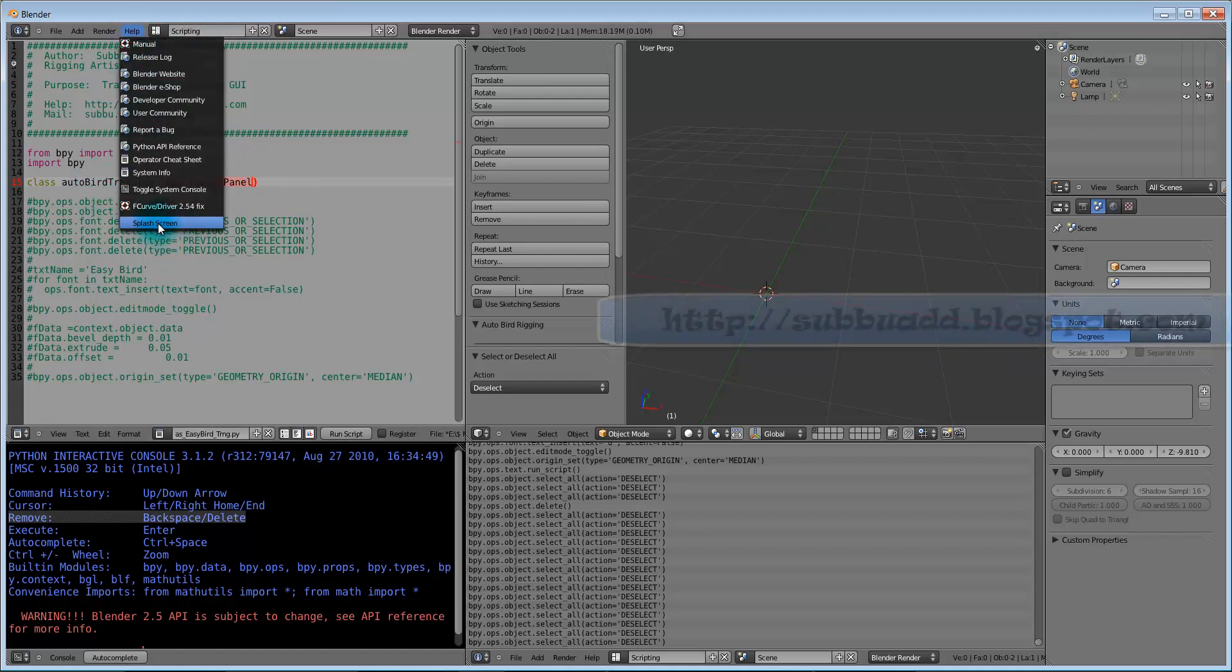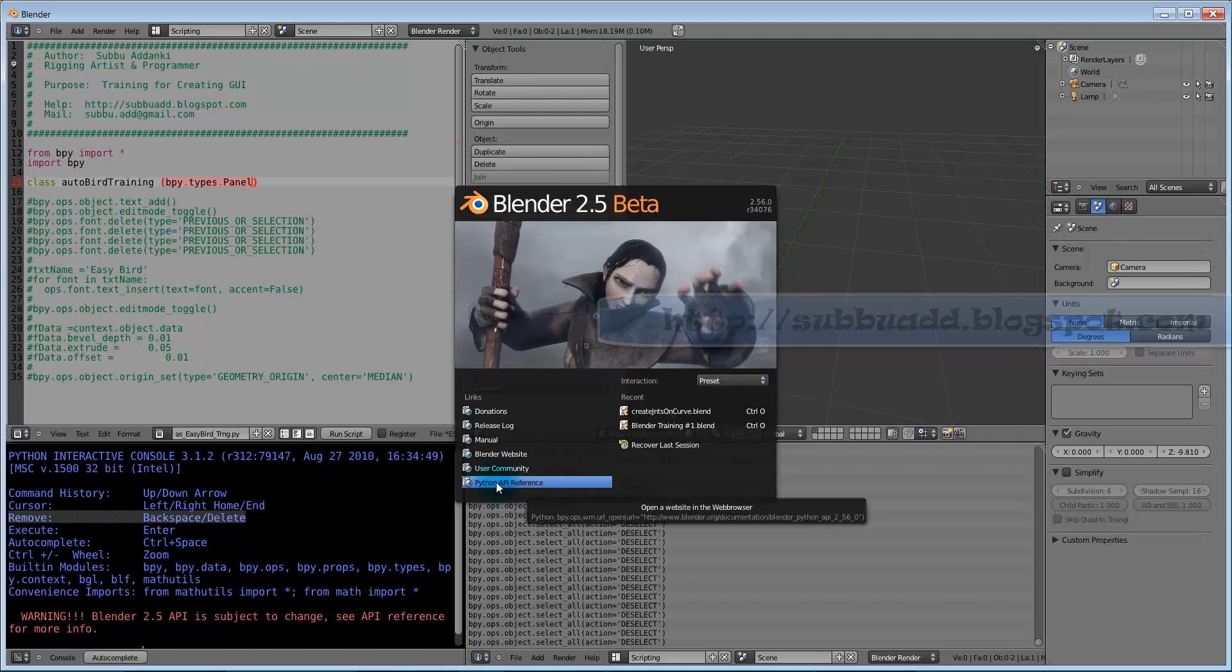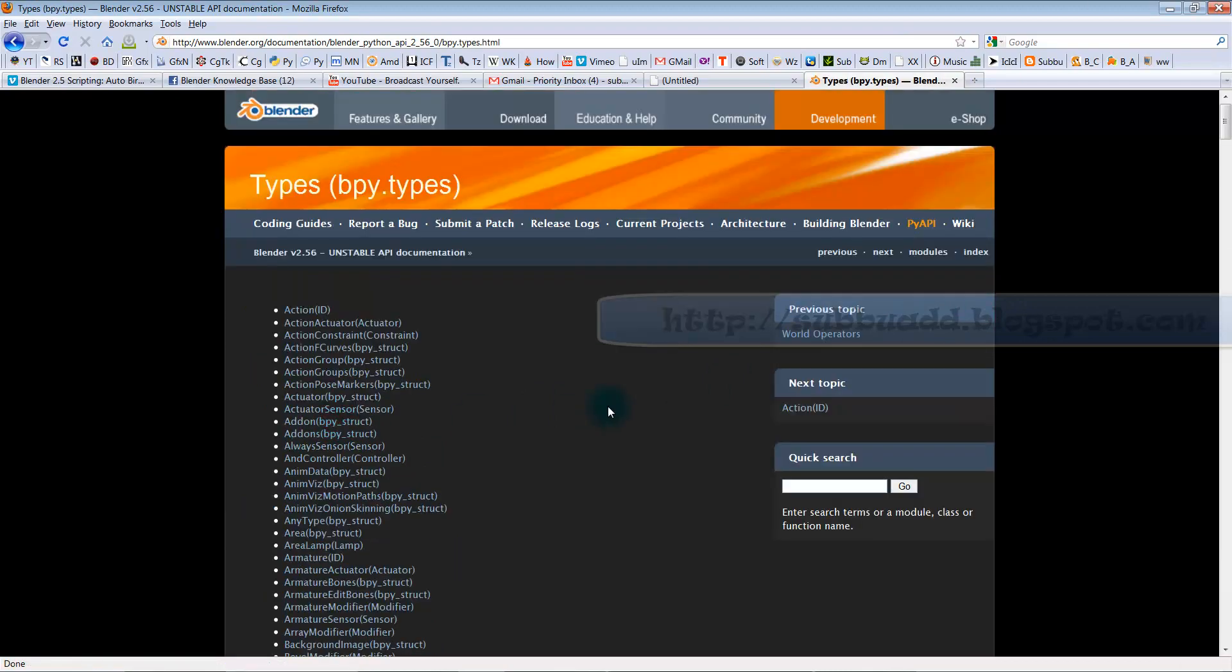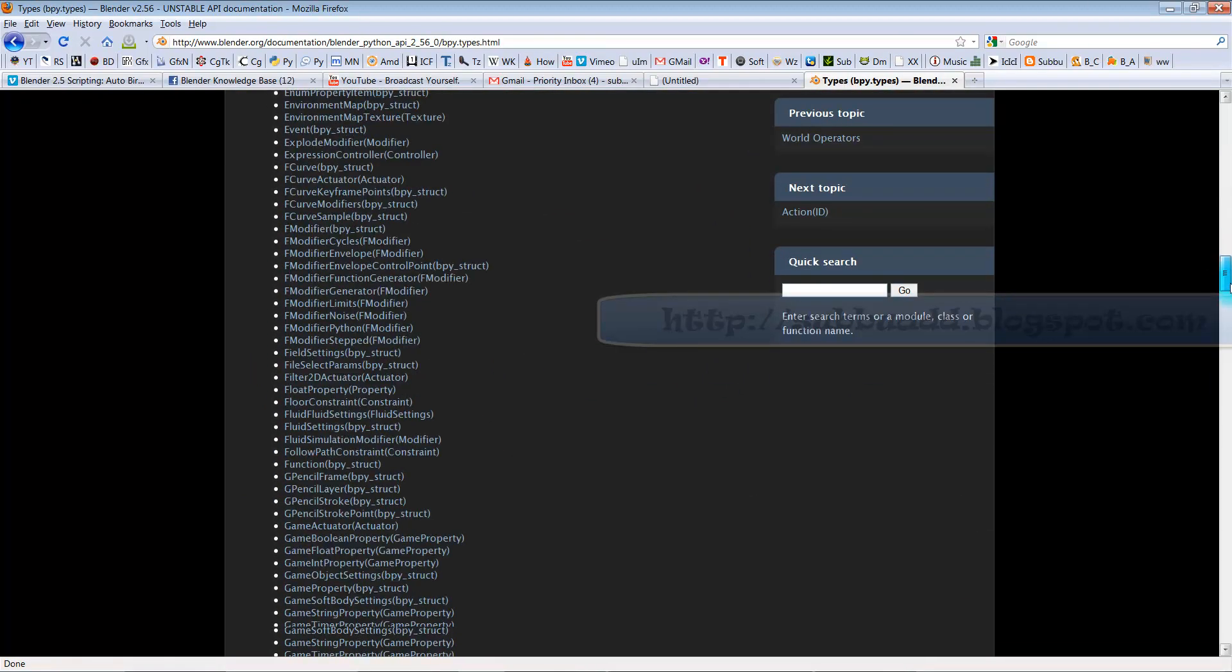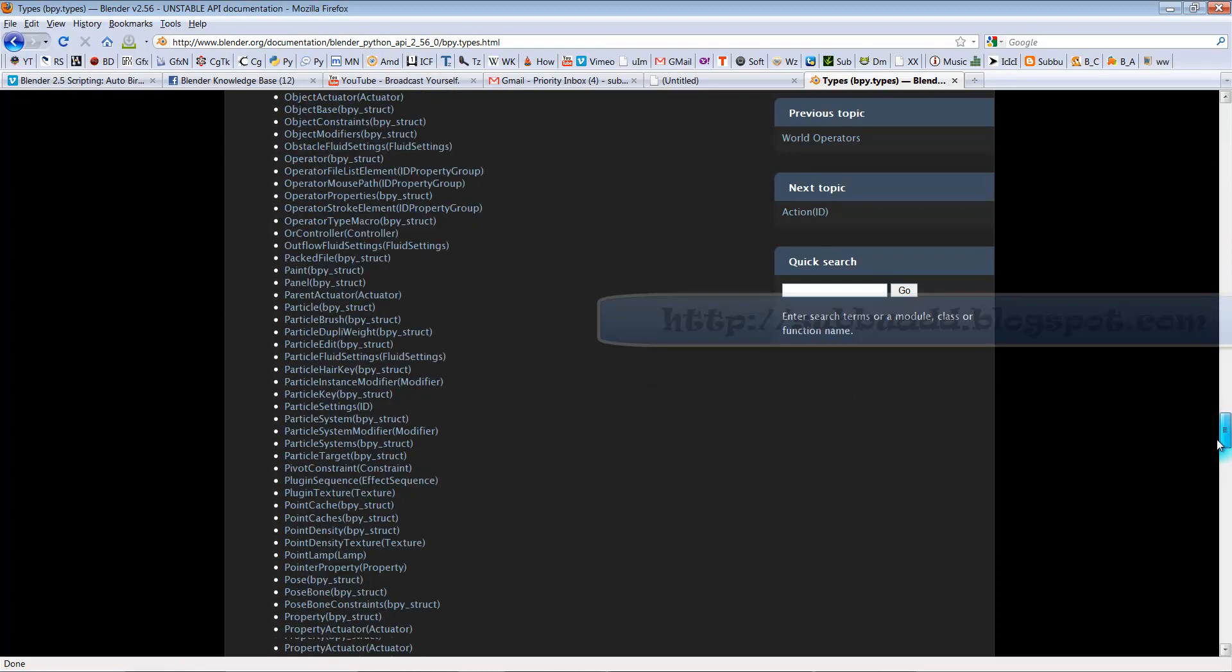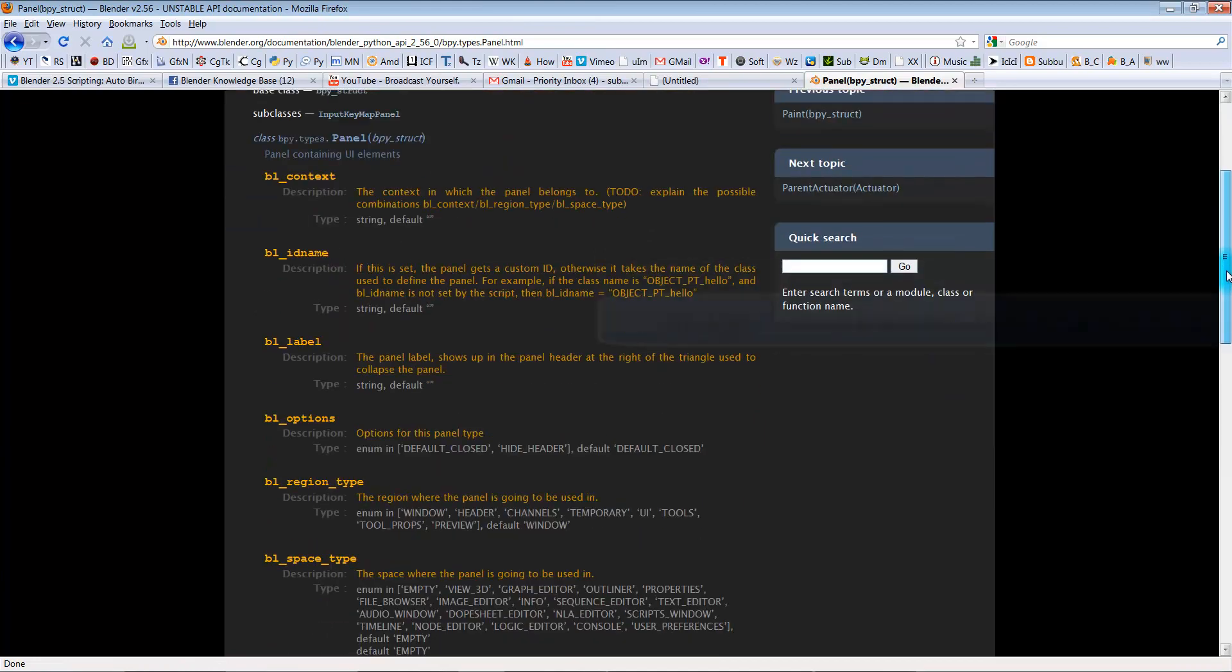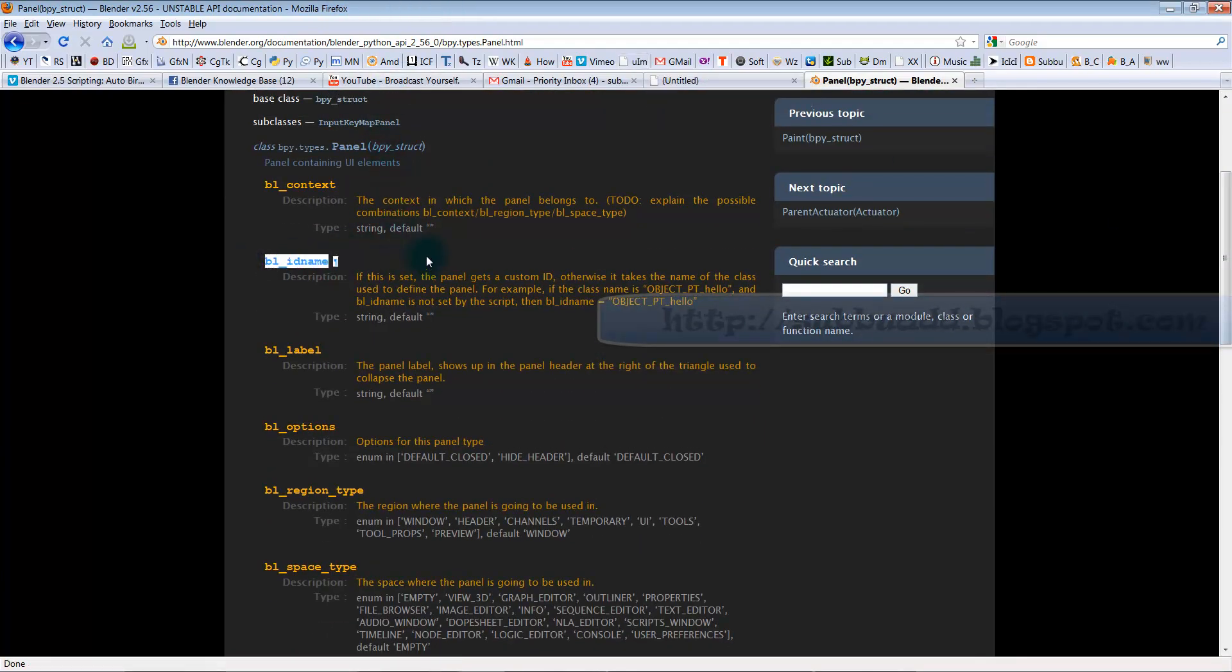We can go to splash screen. Python API reference is available here. In this we can go to bpy.types. In that types, we can go to panel. These are the blender default variables for the panel class. Some of the variables are ID name, region type, and space type. We can use it in our training demo now.